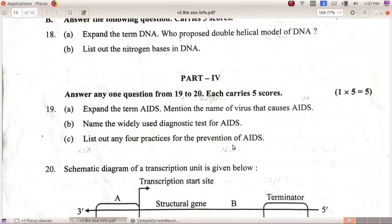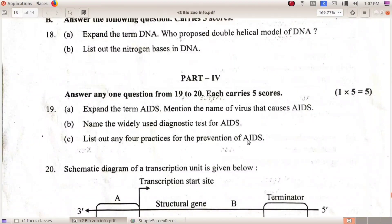Prevention practices for AIDS include: avoiding drug abuse, avoiding use of blood from HIV-positive donors, ensuring blood is free from HIV, and the use of condoms. These are four practices for the prevention of AIDS.